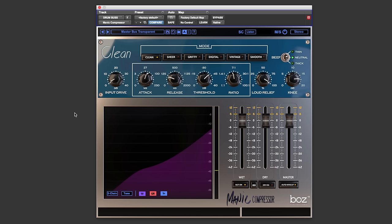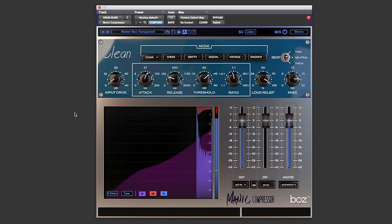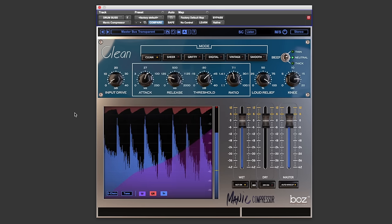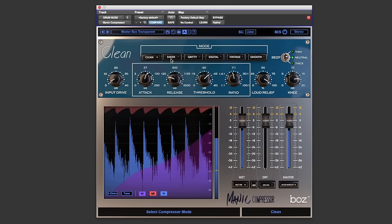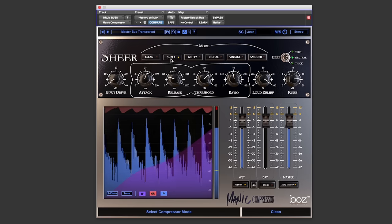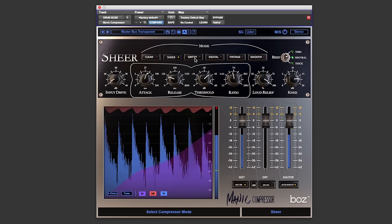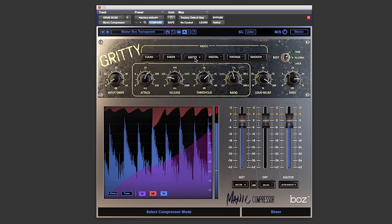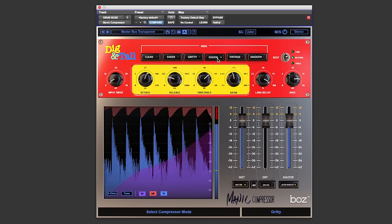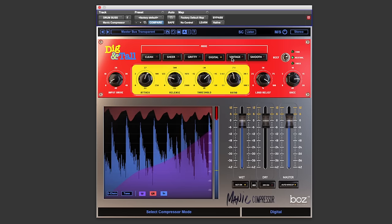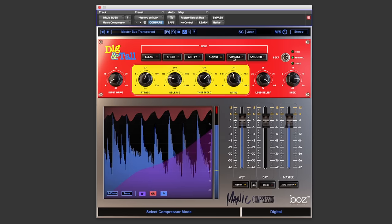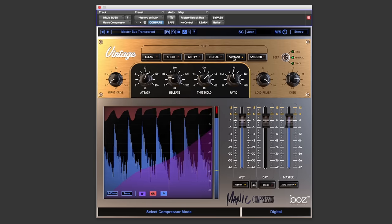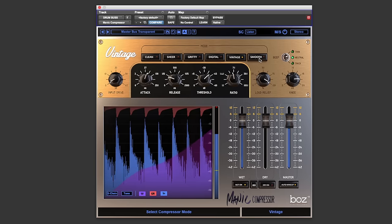The first being the choice of compressors. The Manic Compressor features six very different styles of compressor. So I'm just going to switch between all six of them now and if you look to the bottom left where the display is you'll see how each compressor reacts to the drums which I'm going to be using for this example. So we've got clean, sheer, gritty, digital, vintage, and smooth.